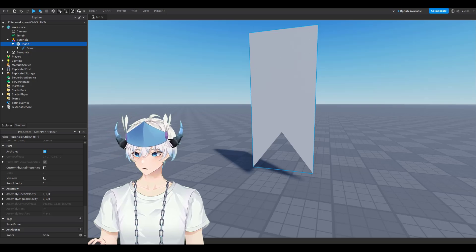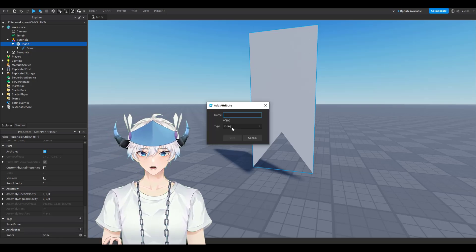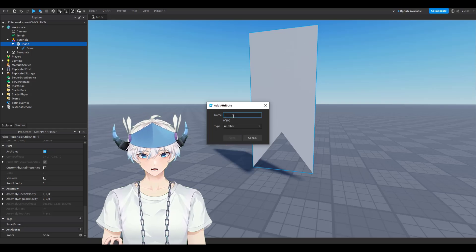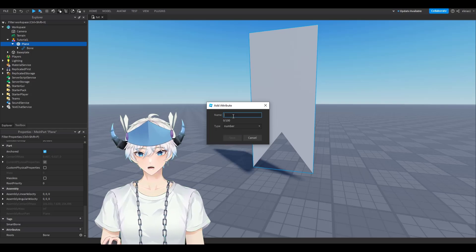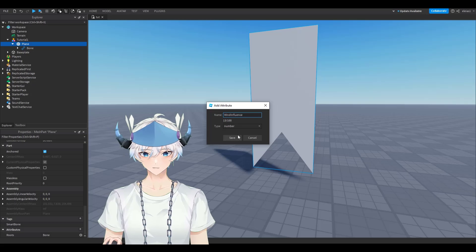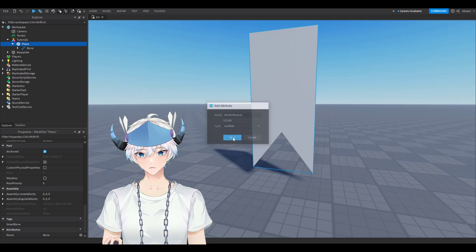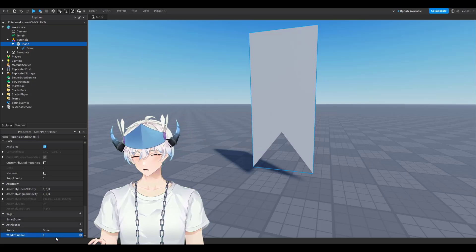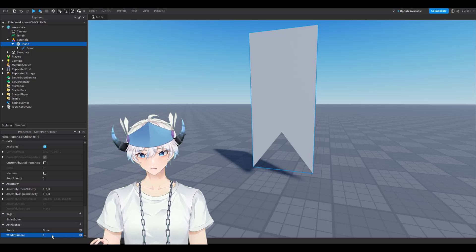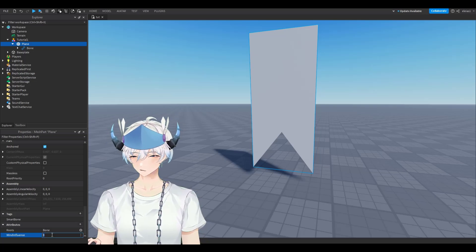Click the plus next to Attributes again, change the type from String to Number, and name it exactly Wind Influence — then click Save. The higher the number, the more wind there will be. I'll just put 30.